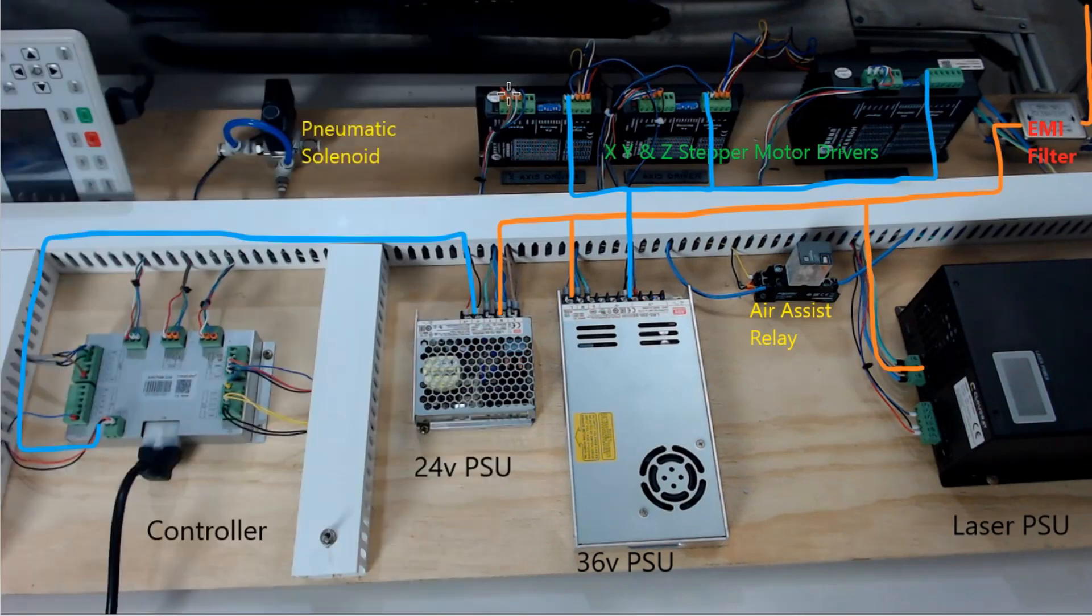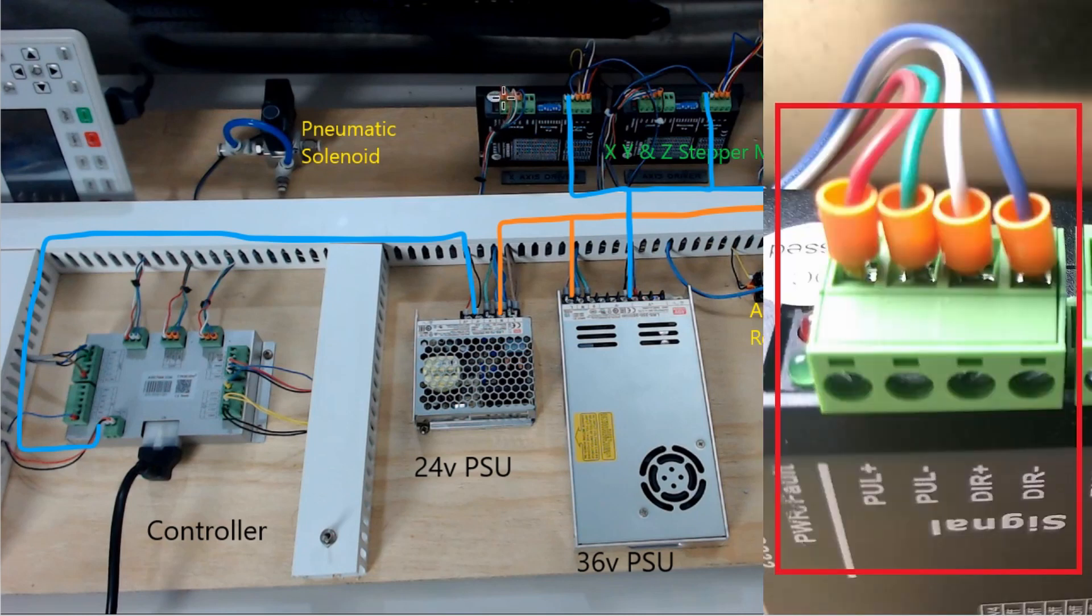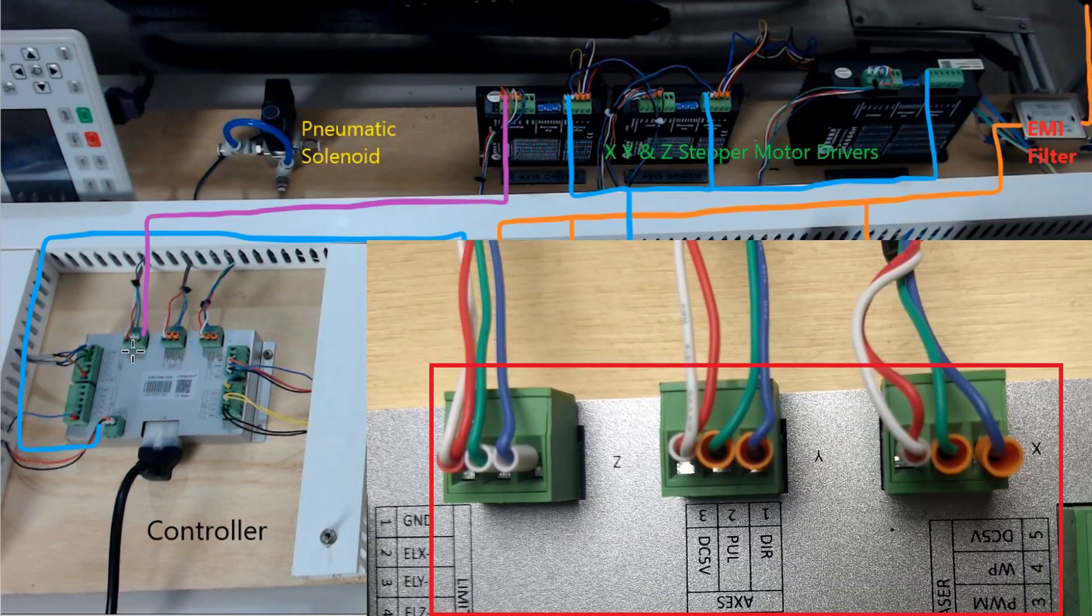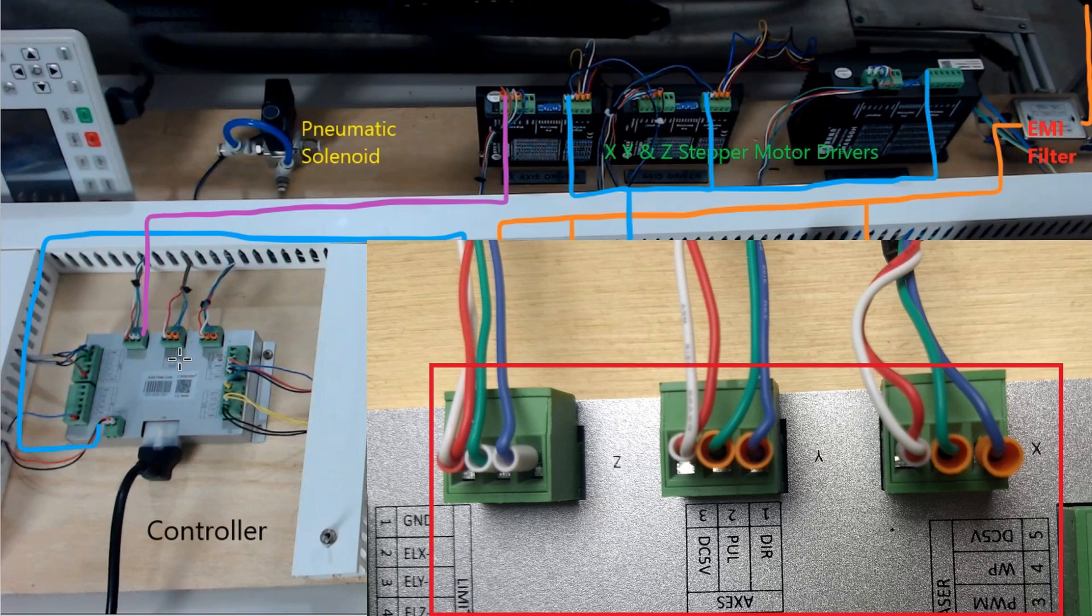The stepper motor drivers are connected to the controller through the signal output on the stepper driver and they are connected to the corresponding socket for X, Y, and Z. So each of those get their own connection for the signal.